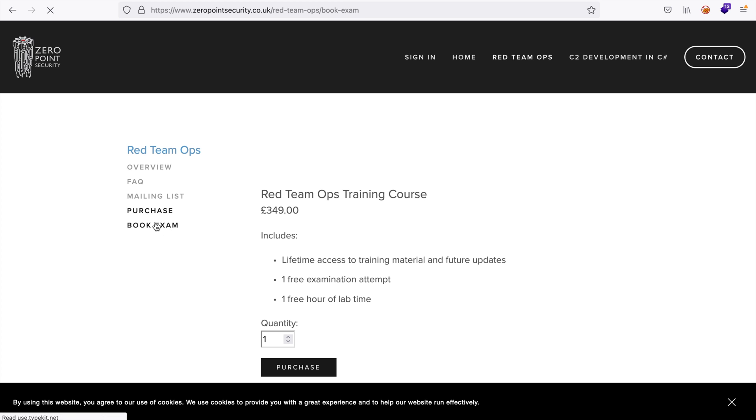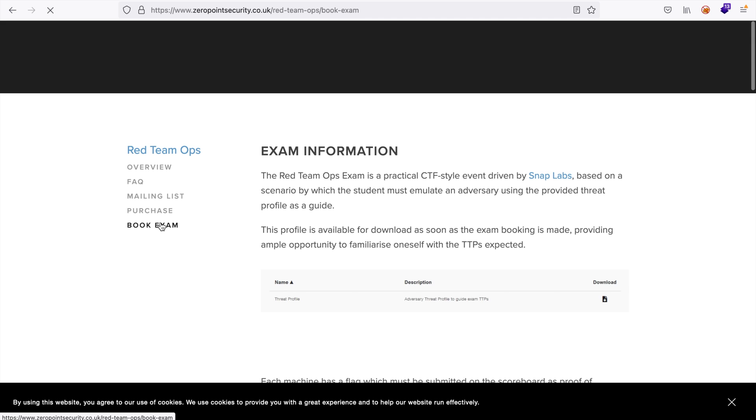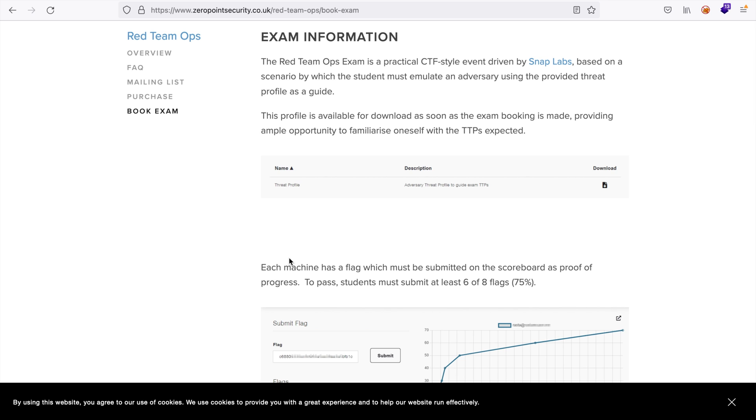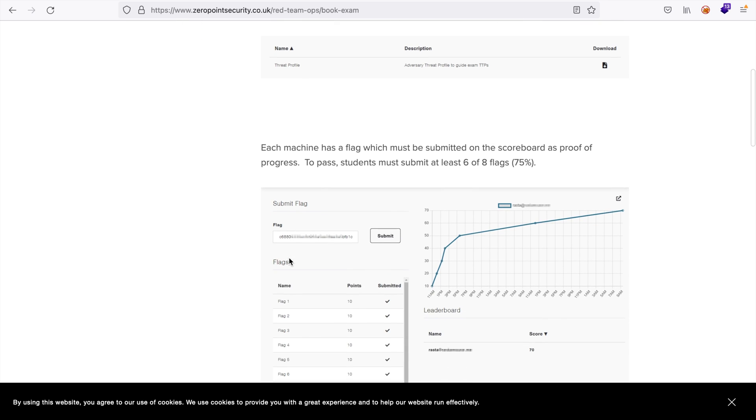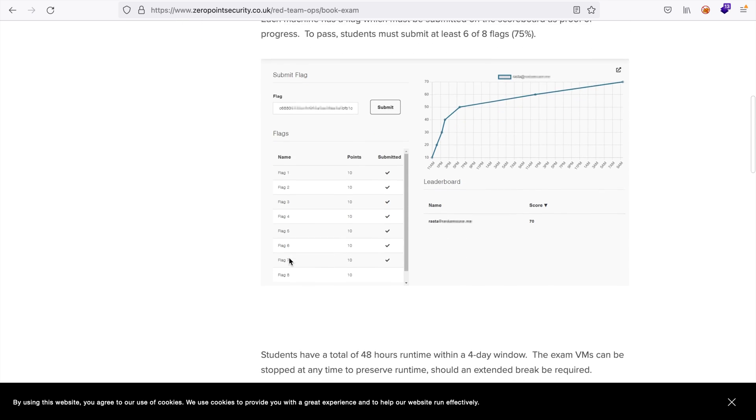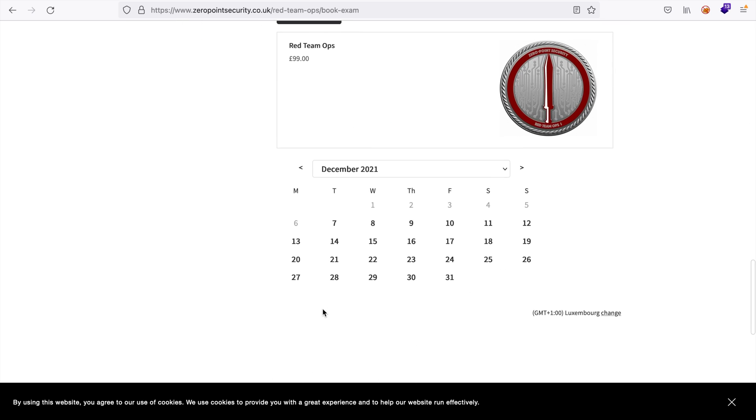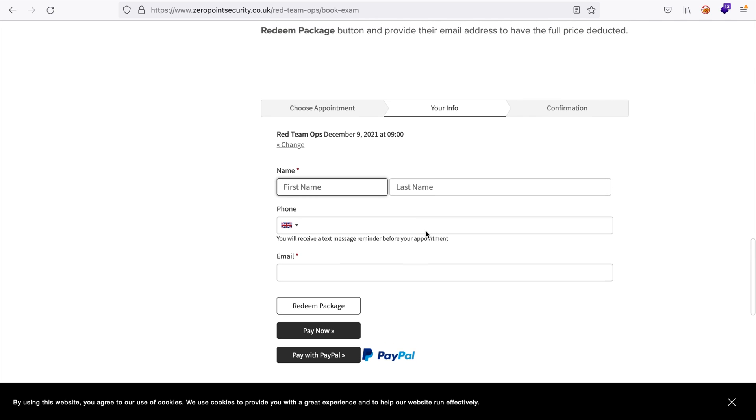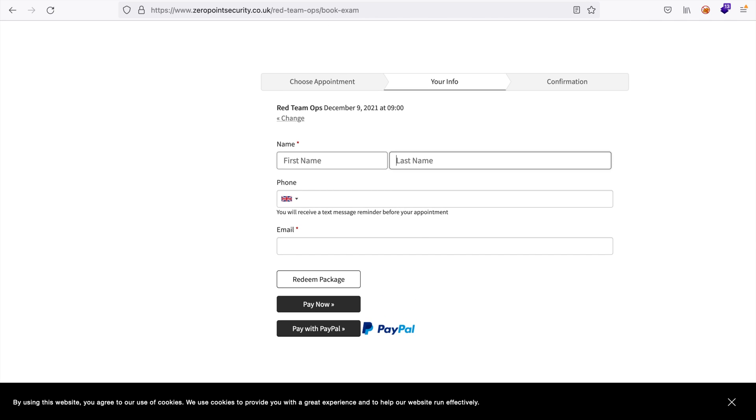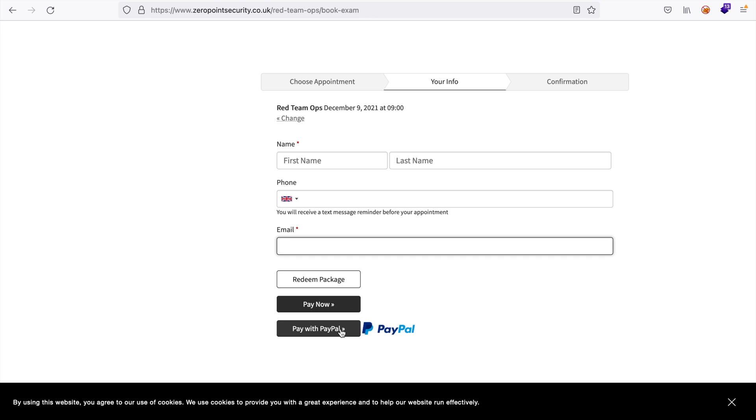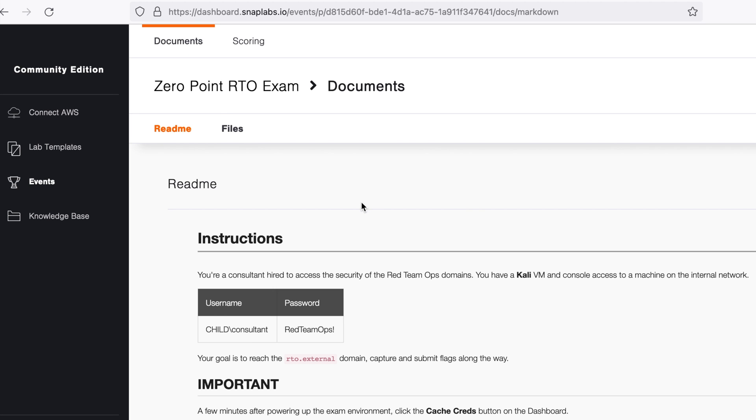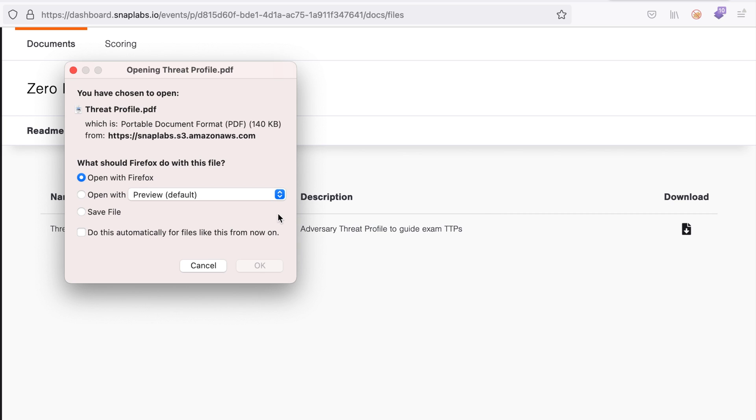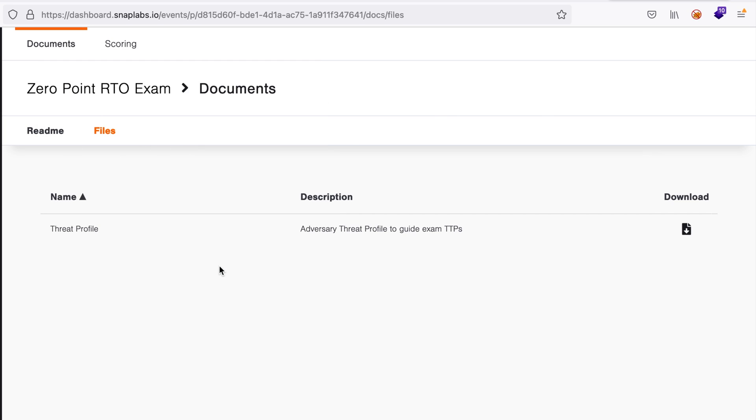Alright, let's now talk about the exam. Once I went through the course material and compromised all the forests, I booked my exam for the next weekend. I didn't struggle to find a suitable time slot, which is good. I added the event to my calendar and received a notification about an hour before the exam due date. Meanwhile, I downloaded the threat profile from SnapLabs dashboard, which is a document that explains the different techniques that I needed to emulate during the exam. Therefore, I prepared a customized C2 profile using Cobalt Strike's malleable C2 feature.